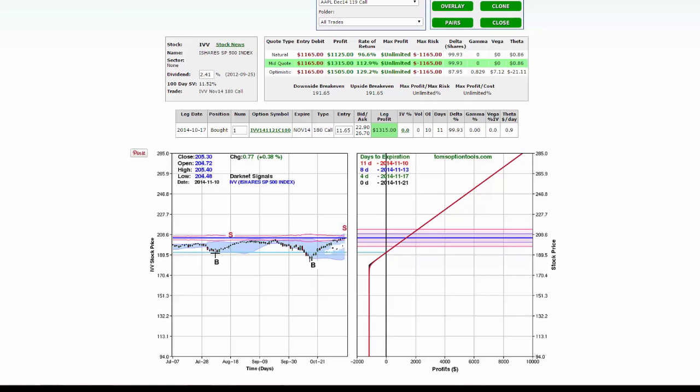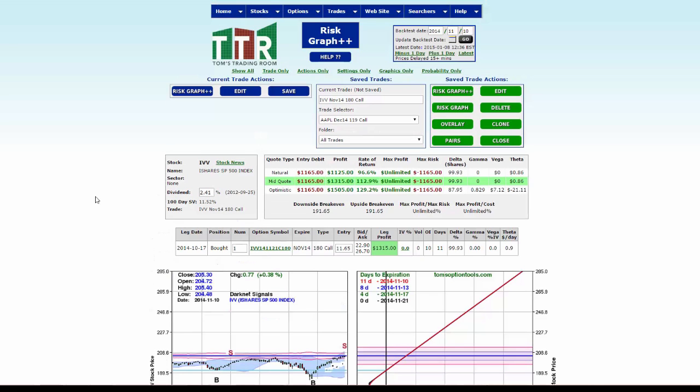Now to wrap, if you wanted to do this on stocks, you can do that just as well. Let's update to the current date by clicking on go, on update backtest date. Let's see, let's go to the latest.